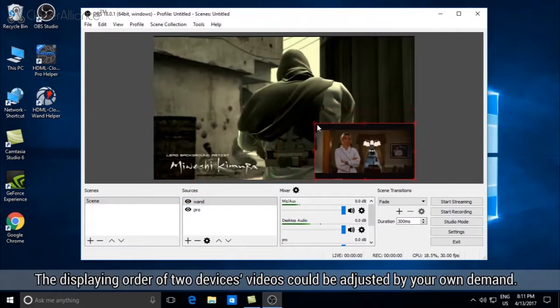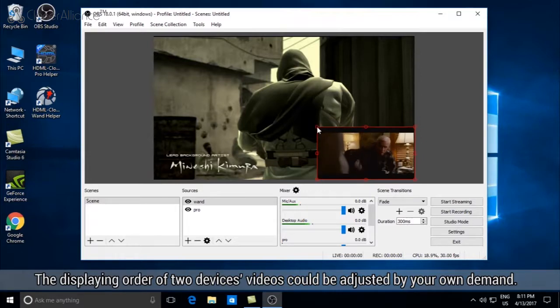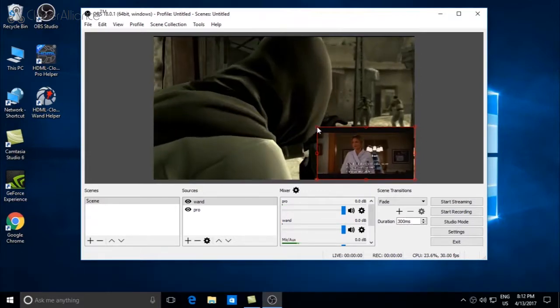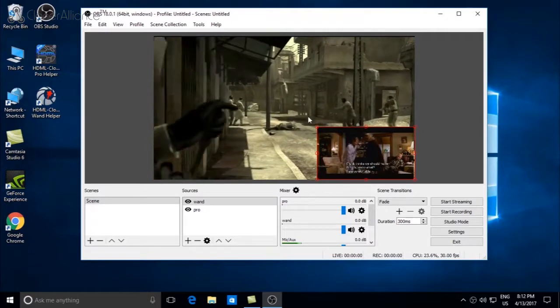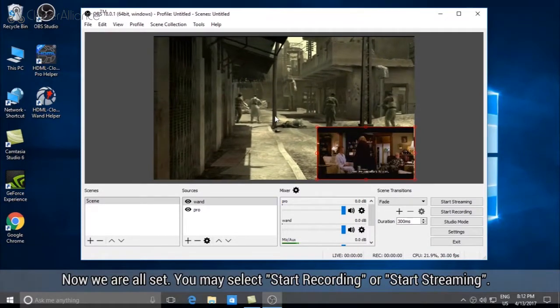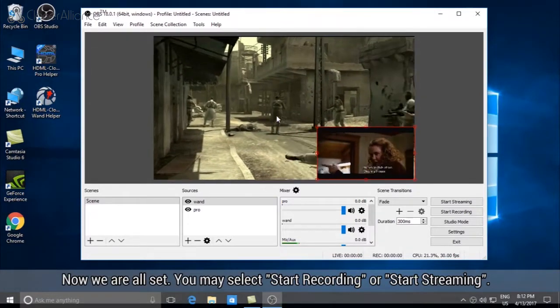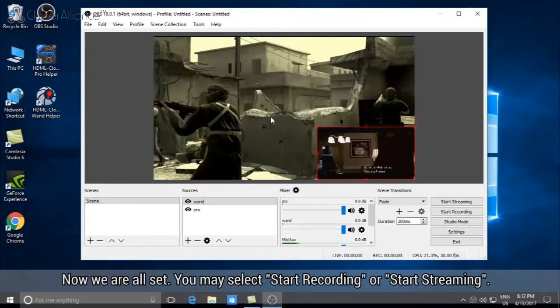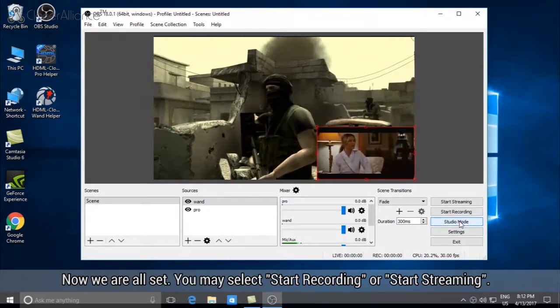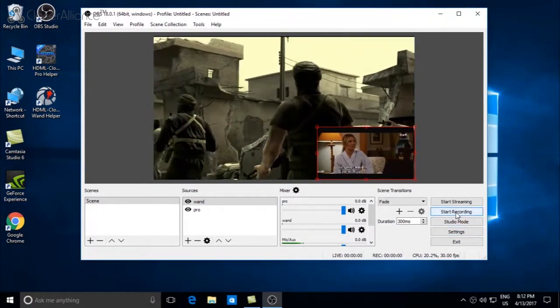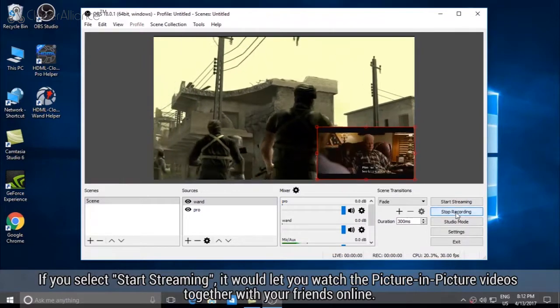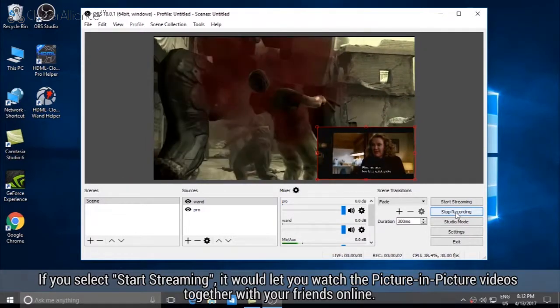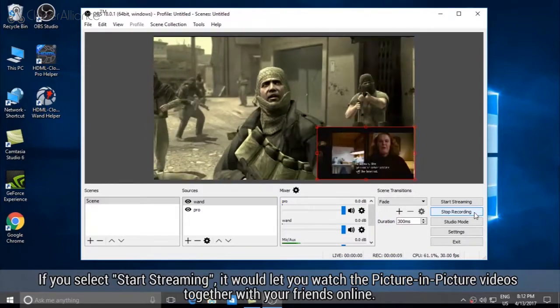The displaying order of two device videos can be adjusted by your own demand. Now we are all set. You may select Start Recording or Start Streaming. If you select Start Streaming, it would let you watch the picture-in-picture videos together with your friends online.